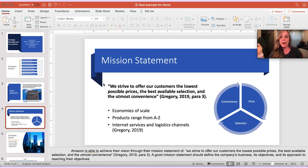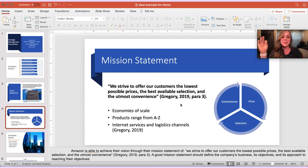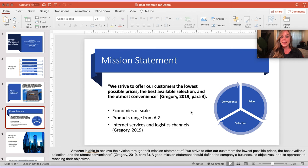I do want to point out that there is a period after the second parenthesis. The reason being is because this quotation is a full sentence, therefore it's appropriate to put the punctuation after the citation.